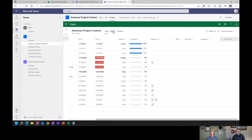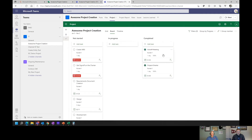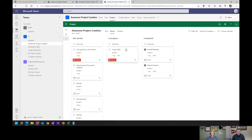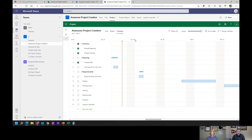To look at this as a Kanban board, all I have to do is switch to board view. It defaults to bucket, but I can change that to progress — and that's actually a Kanban board. I can take tasks and move them from in progress to completed just that easily, and if you were looking at the project schedule from the other angle, you would see that happen in real time.